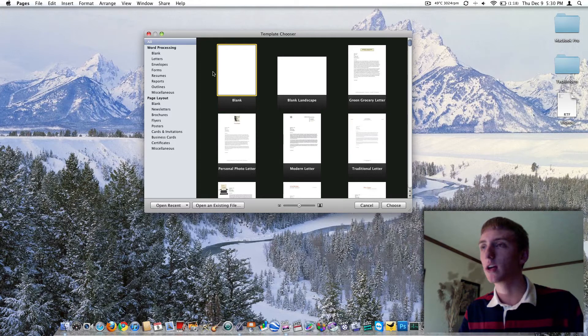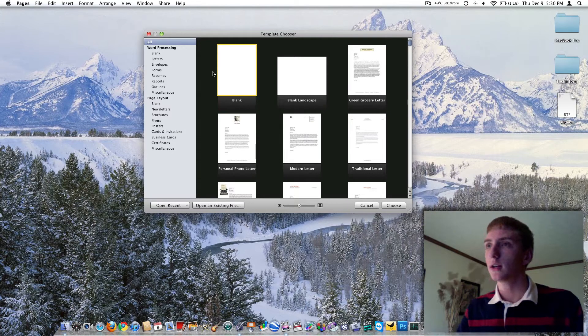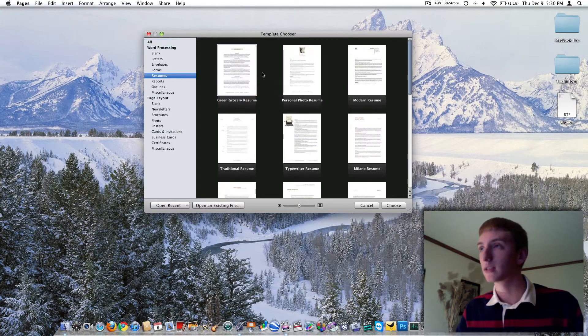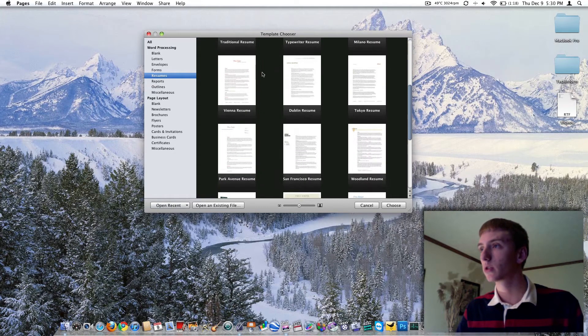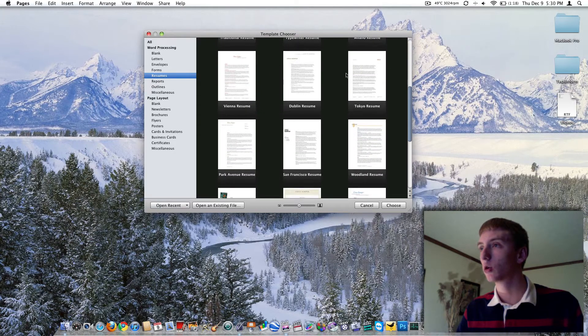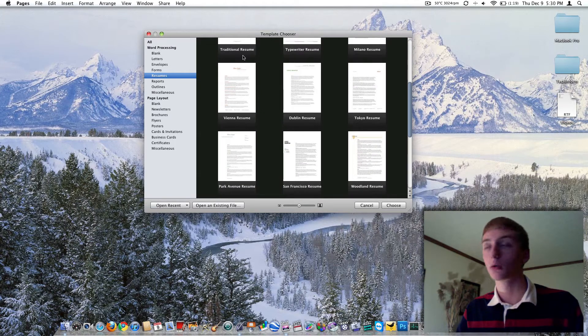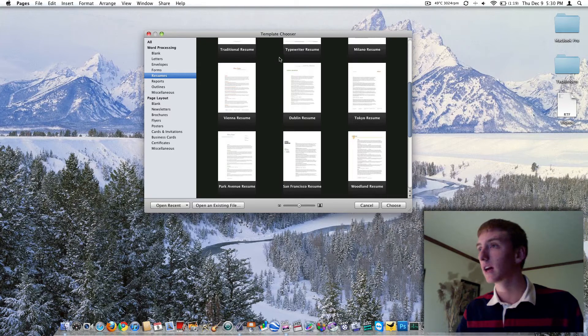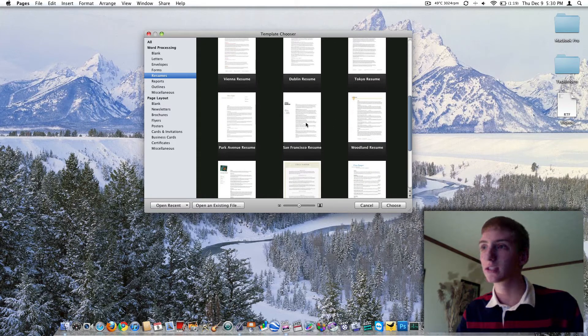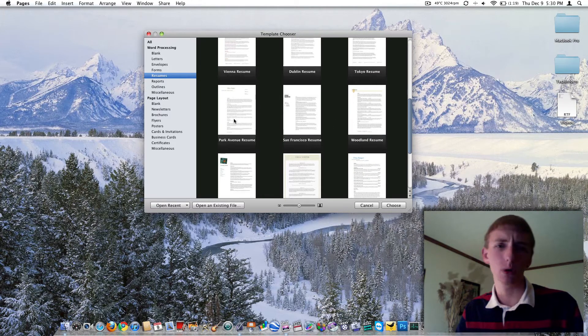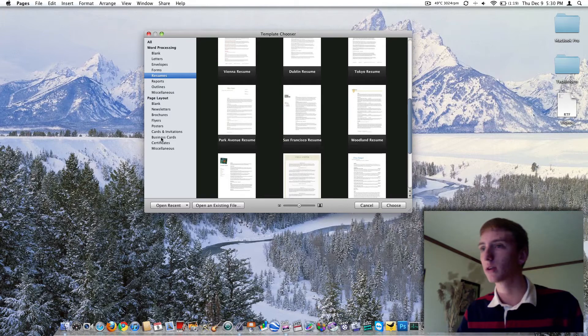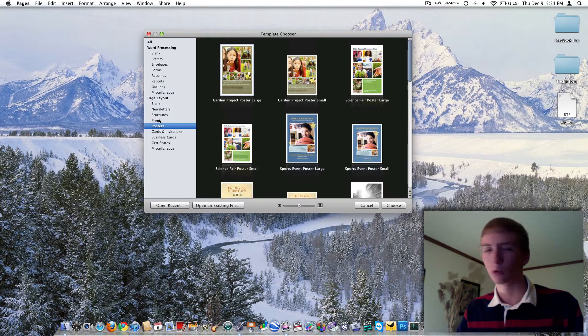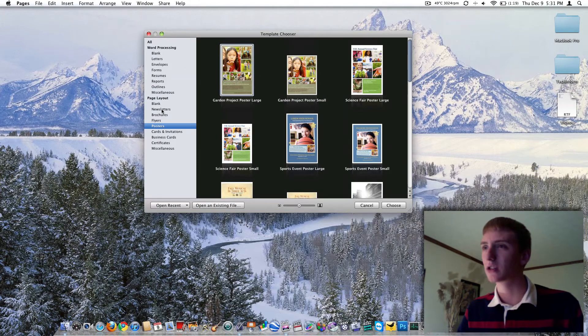I don't know if there's very many templates with Word at all. But if you do want to come over here, you can do resumes. And then you have all these resumes, Tokyo, Dublin, Vienna, traditional resume, typewriter resume, Milano, Woodland, San Francisco, Park Avenue, there's tons of resumes here. Poster resumes, I don't know what I just said.